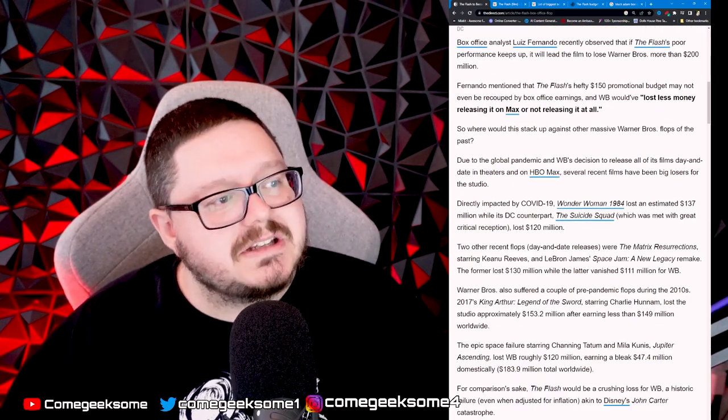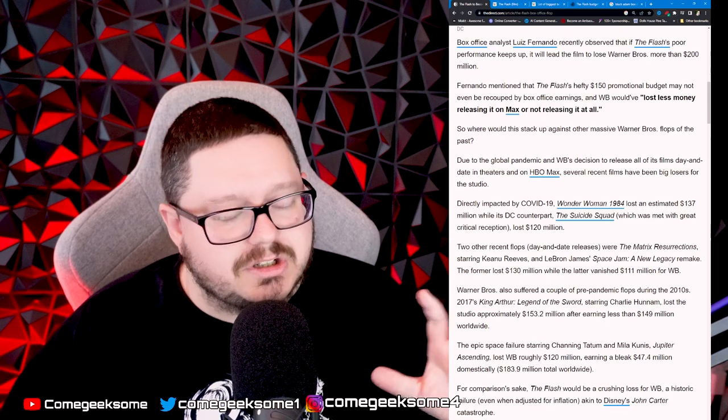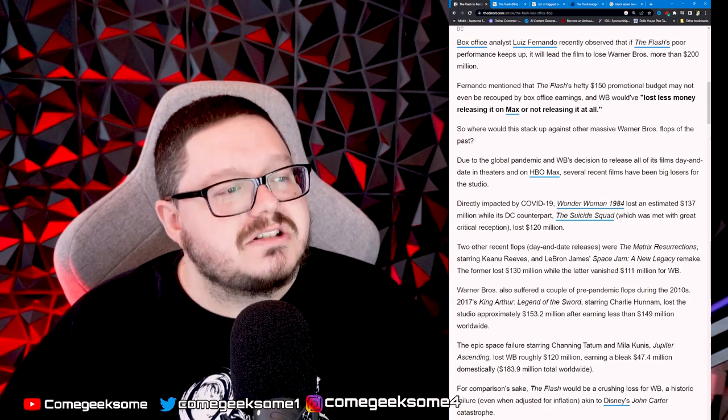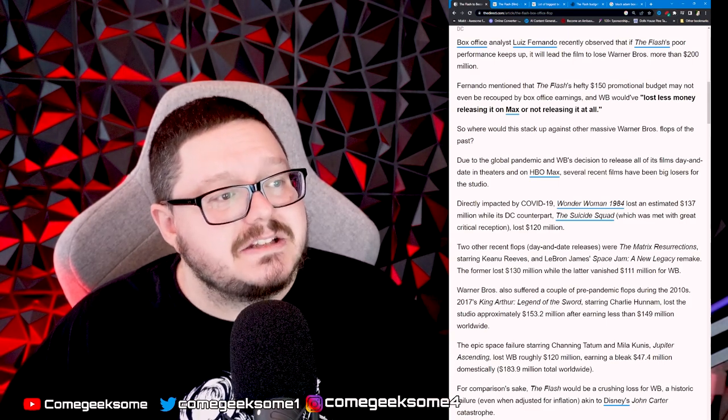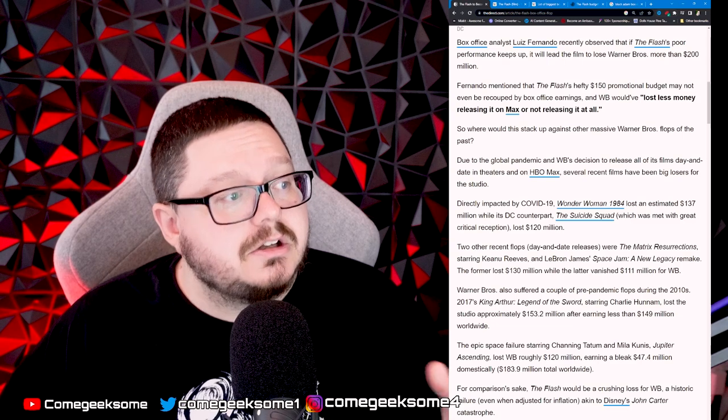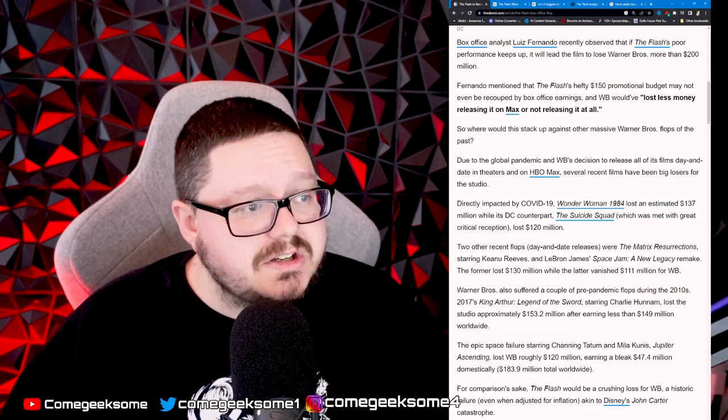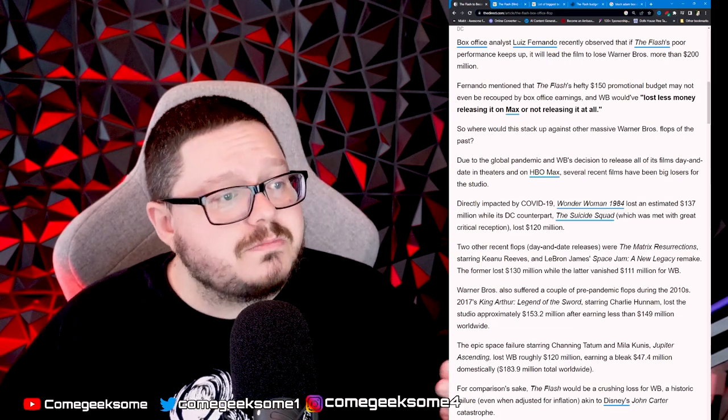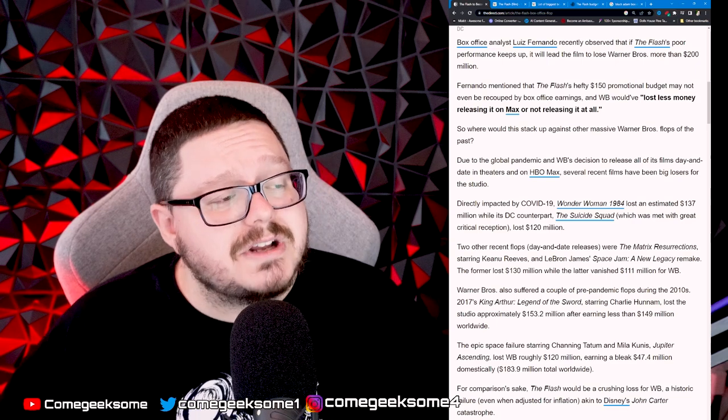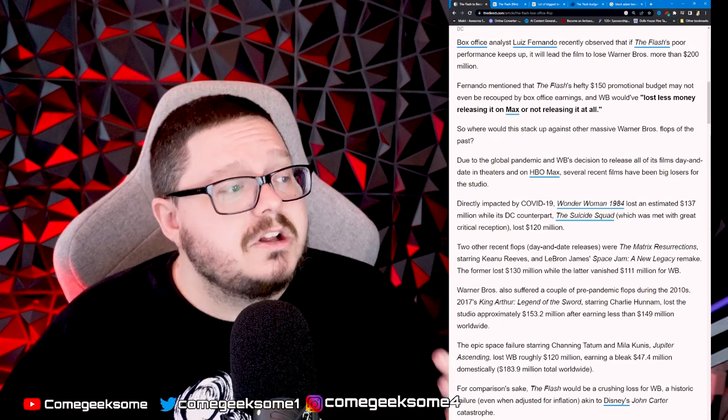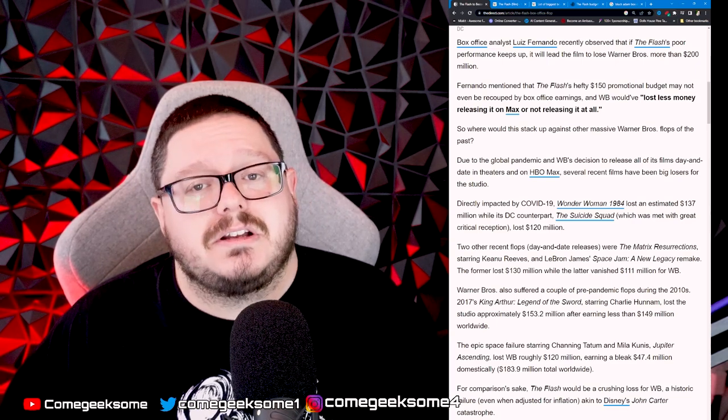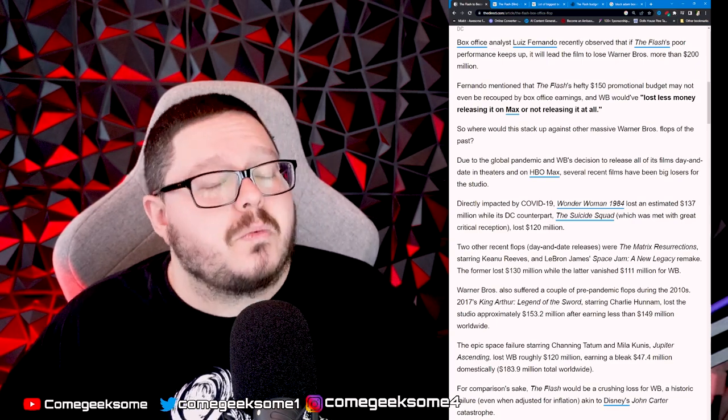Directly impacted by it: Wonder Woman 1984, which is an abysmal movie anyway, lost an estimated $137 million. The Suicide Squad, which was met with great critical reception—I actually enjoyed that one, I thought it was a good film—lost $120 million straight away. That's $257 million just on two films.